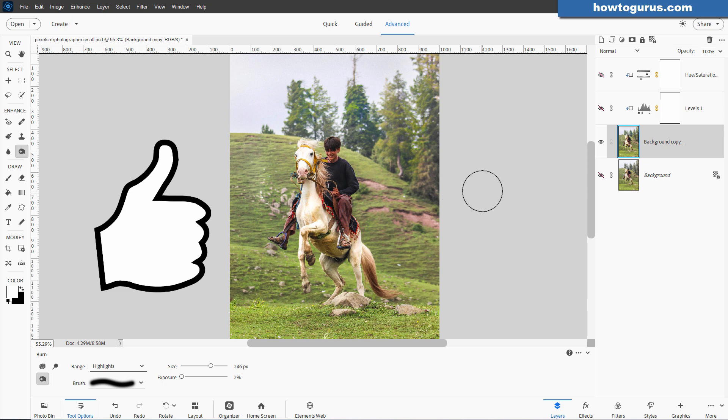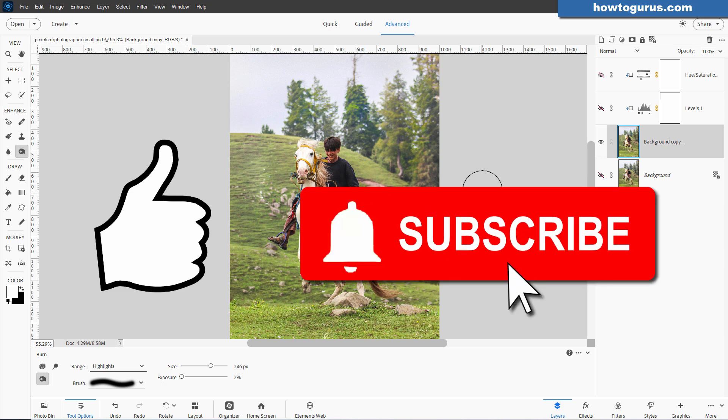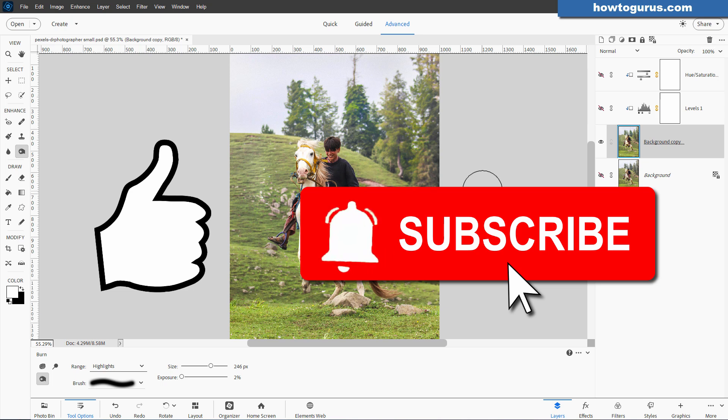Make sure you hit that like button. Don't forget to click on subscribe if you haven't already done so. When you subscribe, hit that bell icon so you get notifications of my new videos. And I'll see you next time.